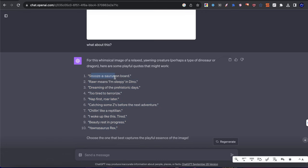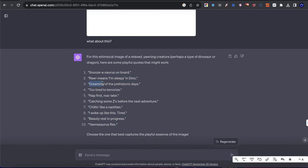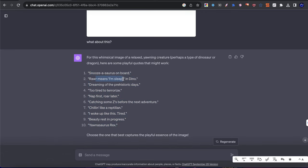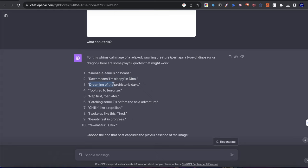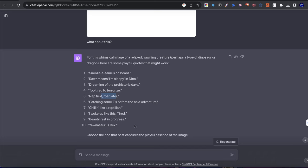And it came up with these 10 different sayings. We have Snoozasaurus on board, we have roar means I'm sleepy in dino, we have dreaming of prehistoric days, too tired to terrorize, we have nap first roar later, we have catching some Z's before the next adventure, chilling like a reptilian, I woke up like this tired, beauty rest in progress, and Yannasaurus Rex.